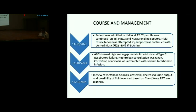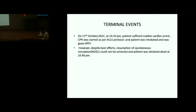At PGI, the patient was continued on piperacillin-tazobactam and inotropic support. Fluid resuscitation and O2 support via Venturi mask at FiO2 30% at 9 L/min were continued. ABG showed high anion gap metabolic acidosis and Type 1 respiratory failure. Nephrology consultation was taken; correction of acidosis was attempted with sodium bicarbonate. RRT was planned.